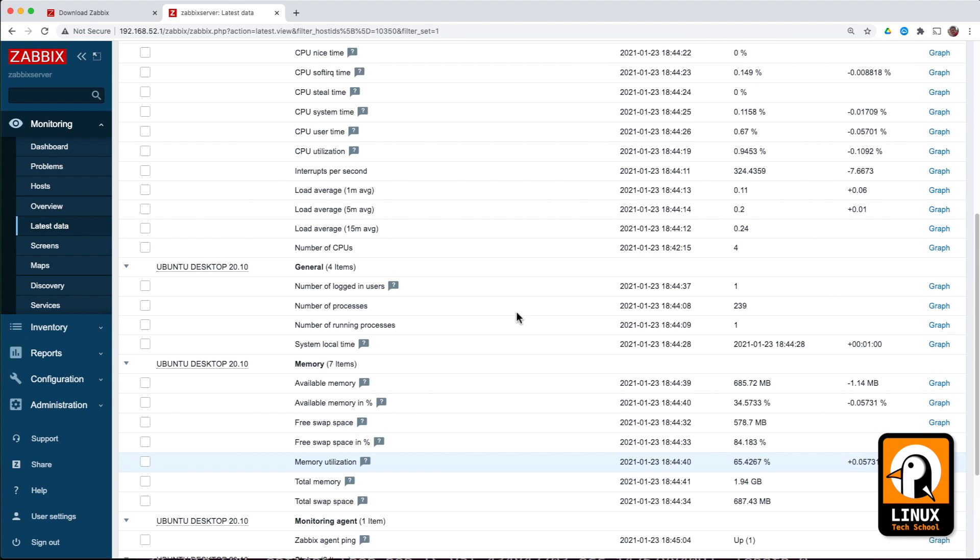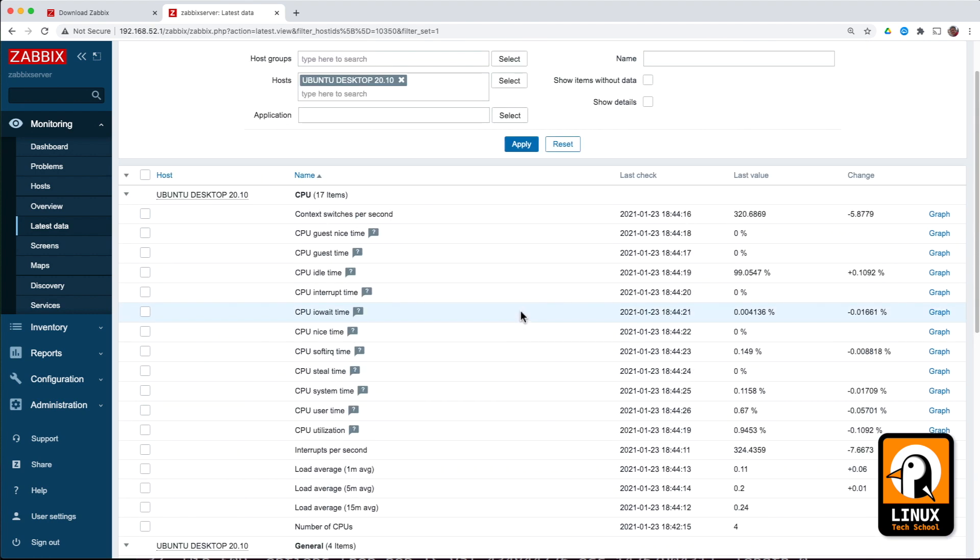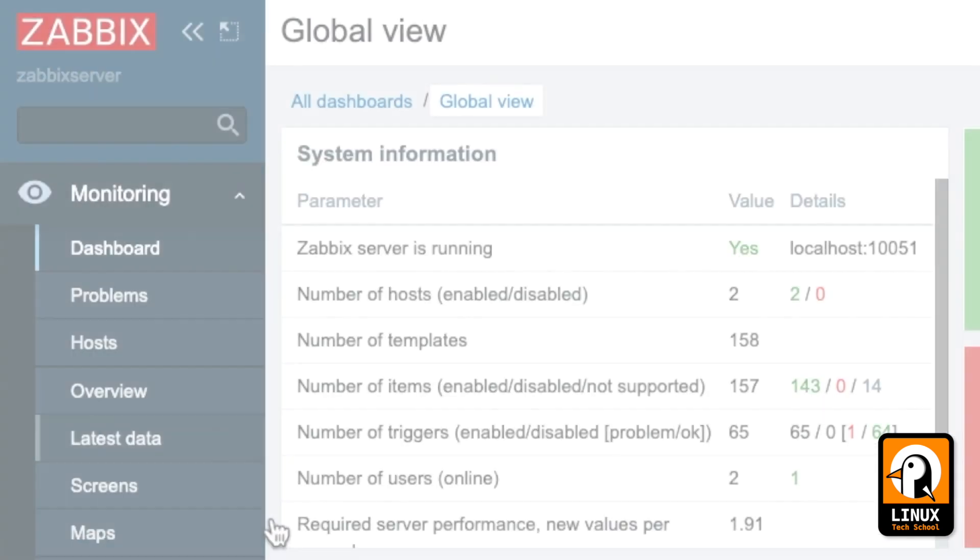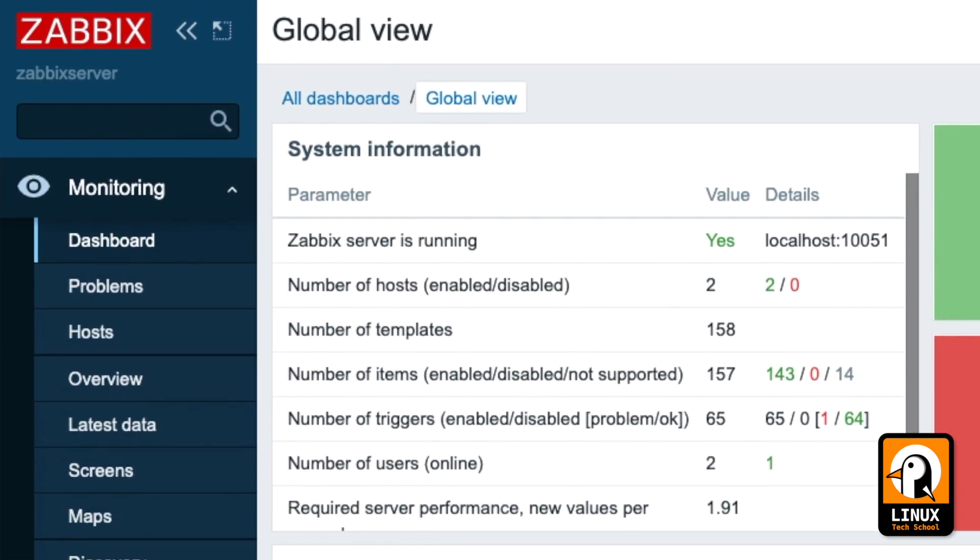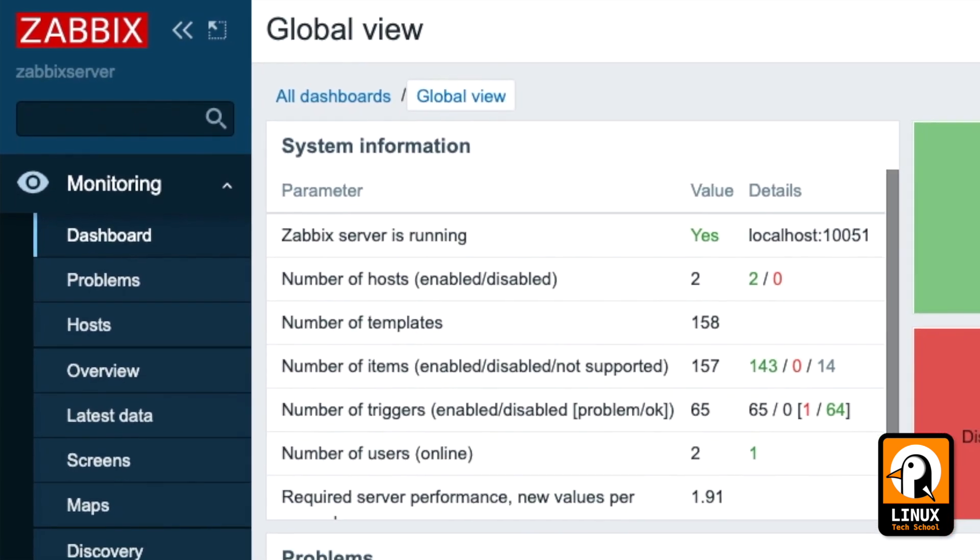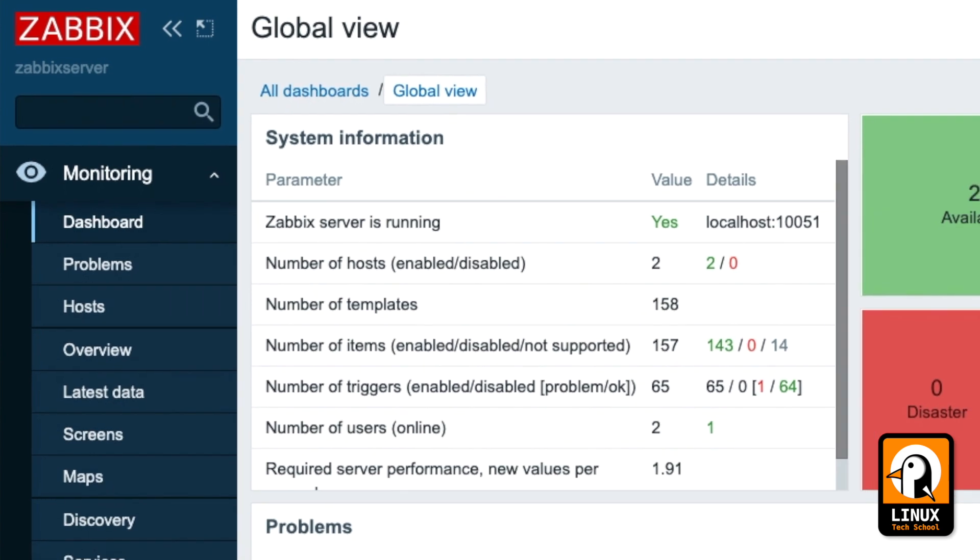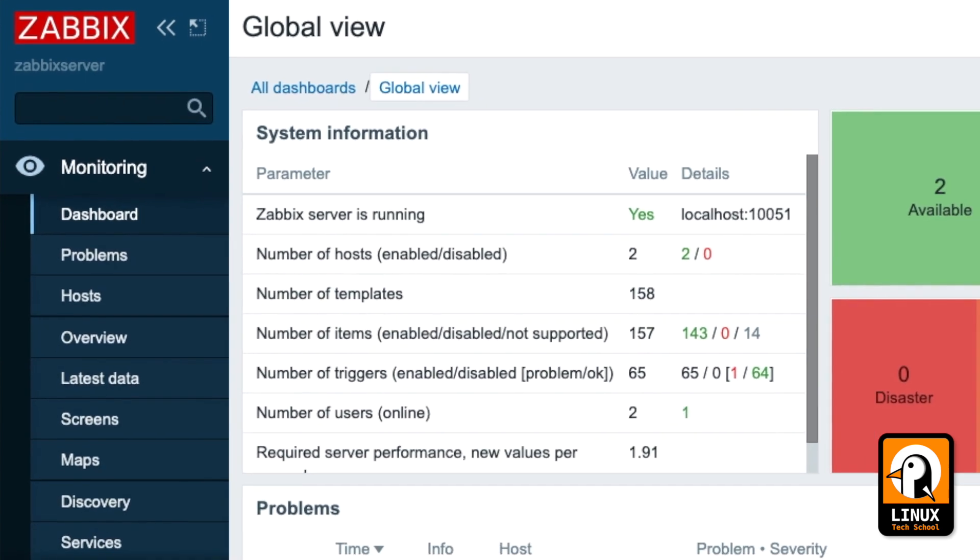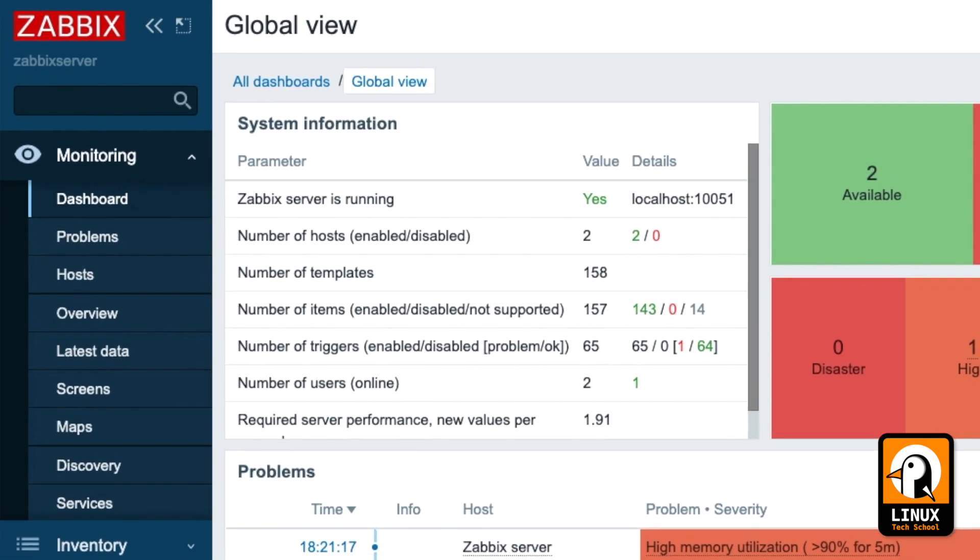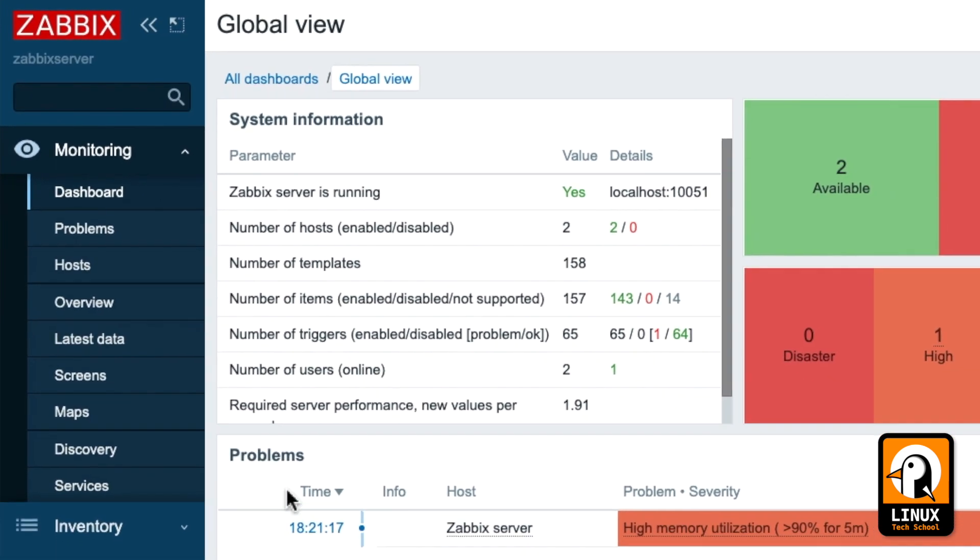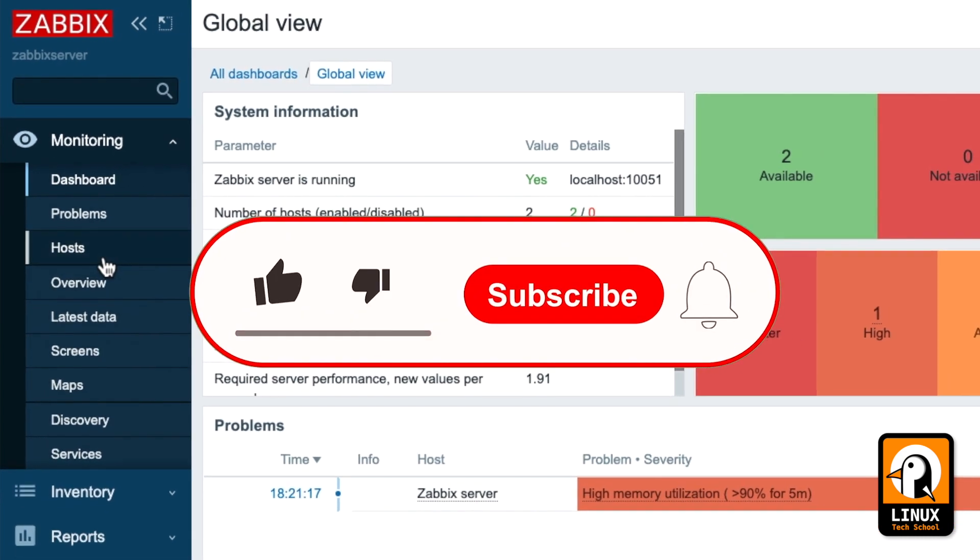I will also produce other videos dedicated to screens, reports, etc. We are done for today. I hope you enjoy this video. Make your own experiments and please comment below for any questions or doubts.